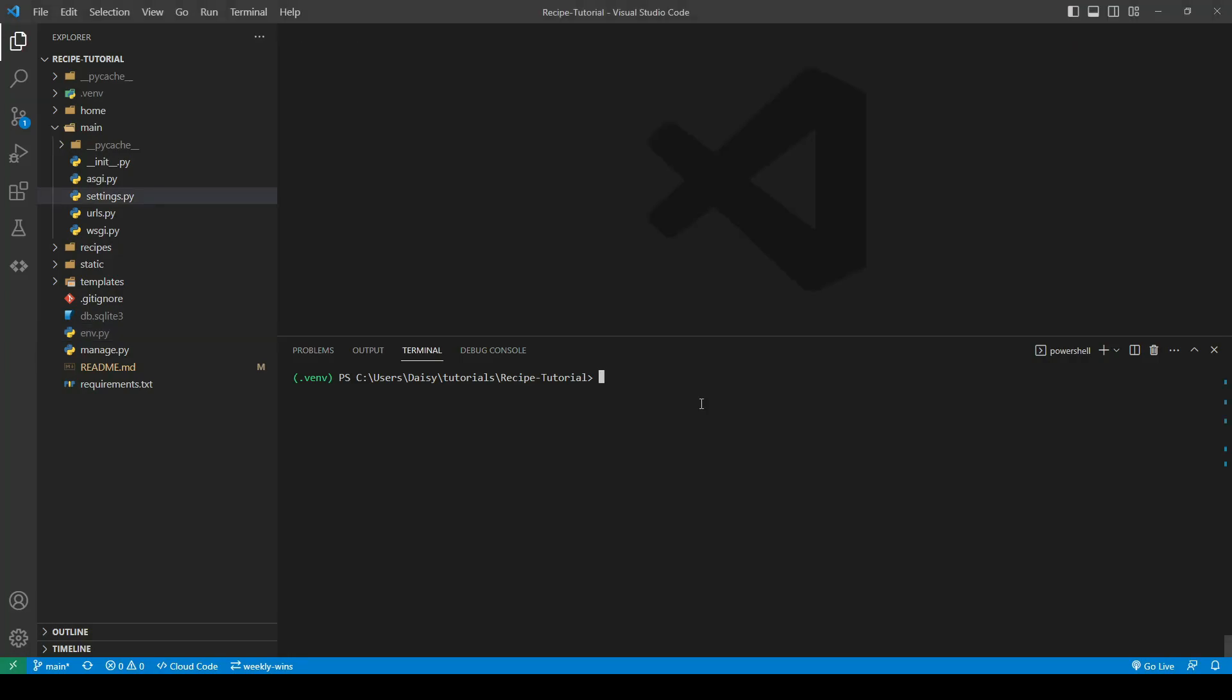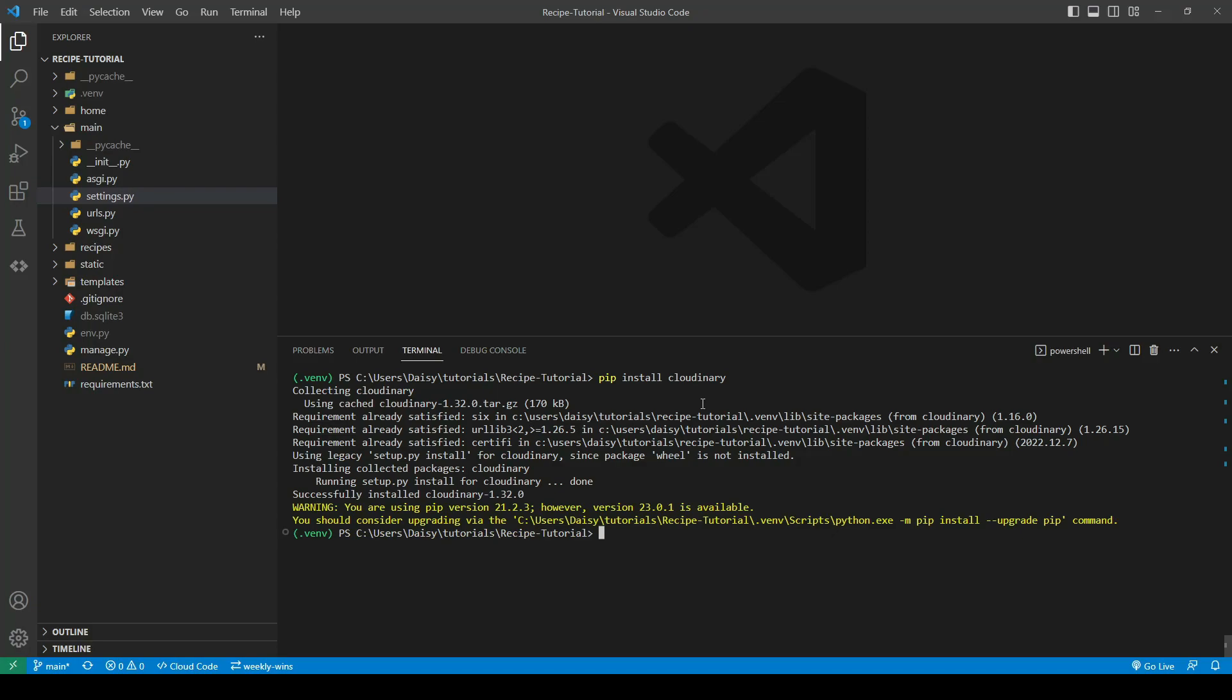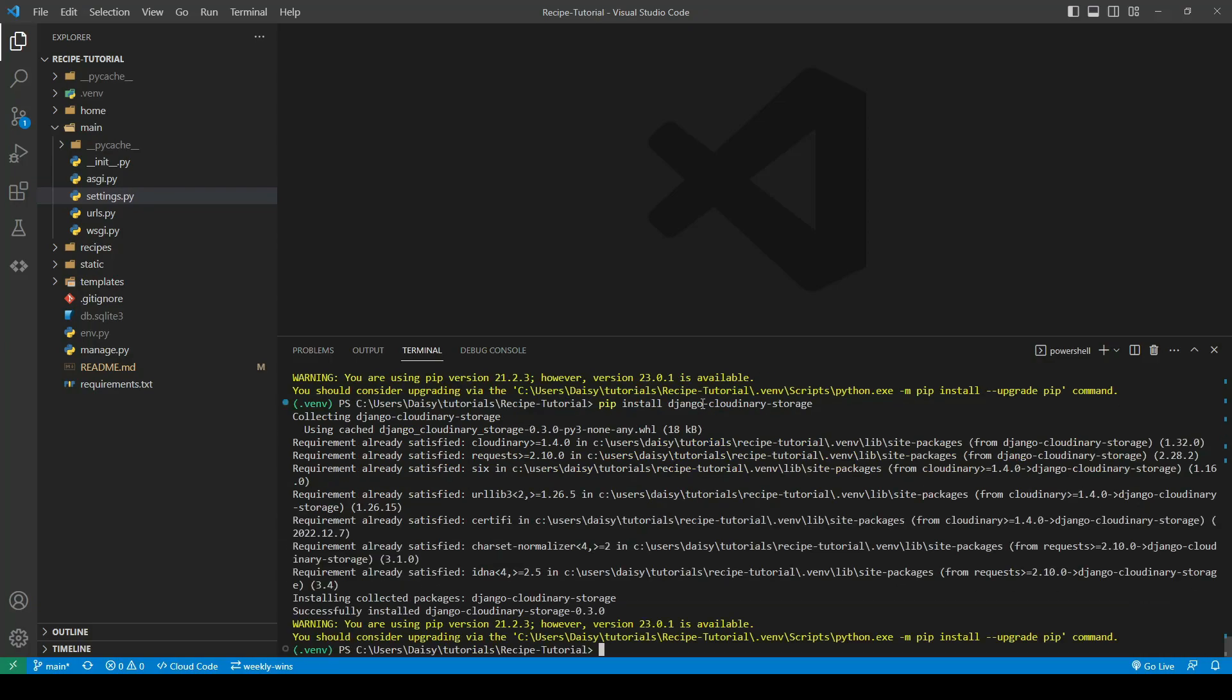We're going to go ahead now and pip install Cloudinary. We're going to pip install Django Cloudinary storage and create our requirements.